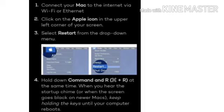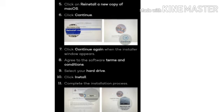Step 1: Connect your Mac system to the internet via WiFi or Ethernet. Step 2: Click on the Apple icon in the upper left corner of your screen. Step 3: Select restart from the drop-down menu.